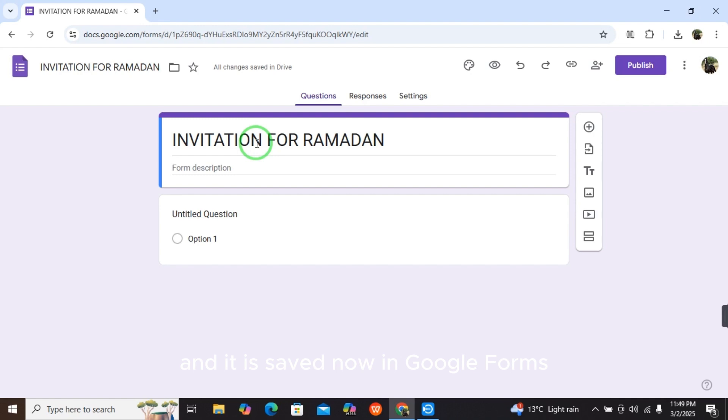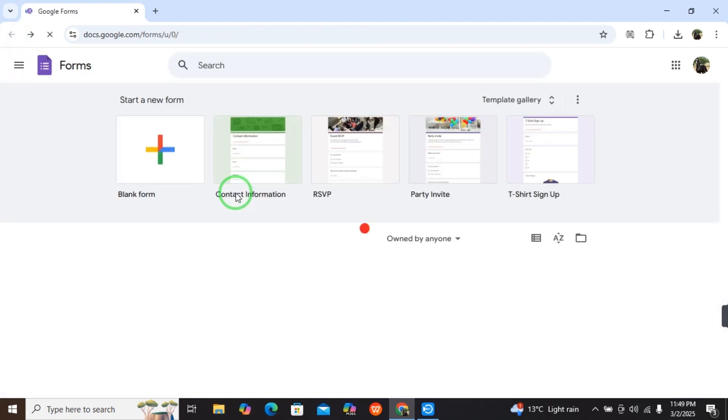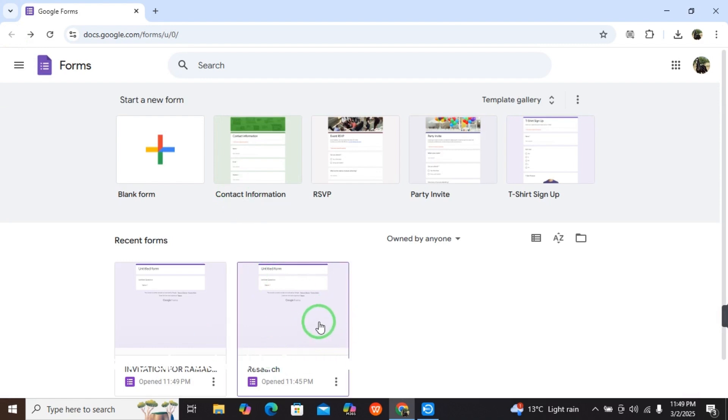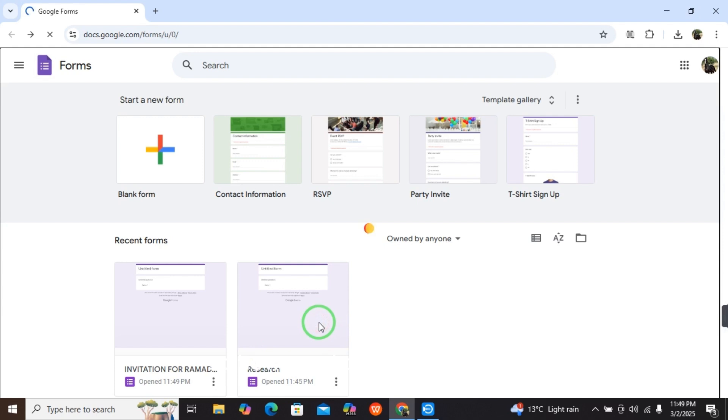If you have an existing form and want to change its name, select it and open it. You can select the title here.